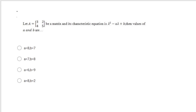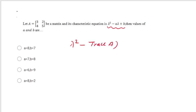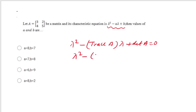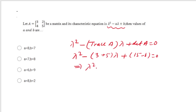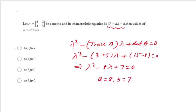If A = [[3,2],[4,5]] and its characteristic equation is λ²−Aλ+B=0, find A and B. For a 2×2 matrix the characteristic equation is λ² − trace(A)·λ + det(A) = 0. Trace = 3+5=8, det = 15−8=7. So the equation is λ²−8λ+7=0, giving A=8 and B=7. The correct option matches A=8, B=7.